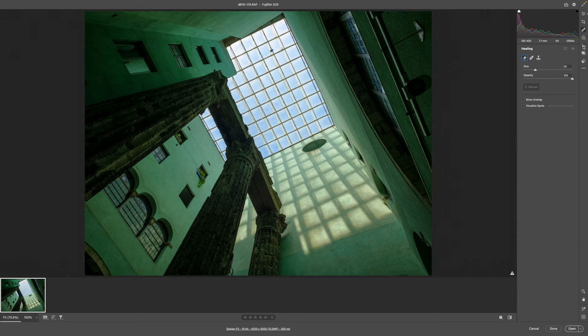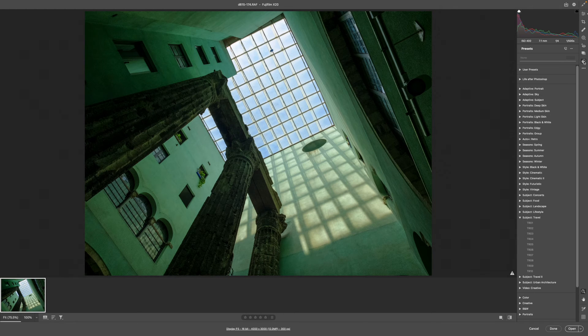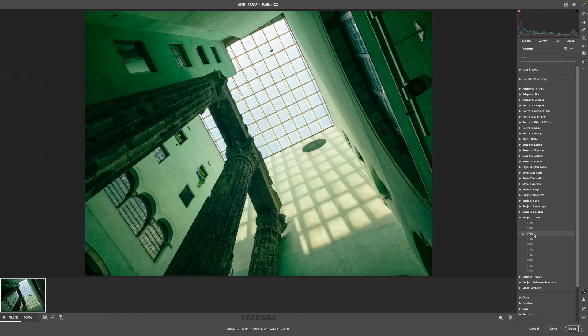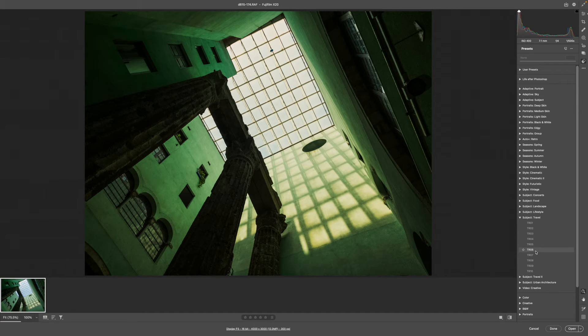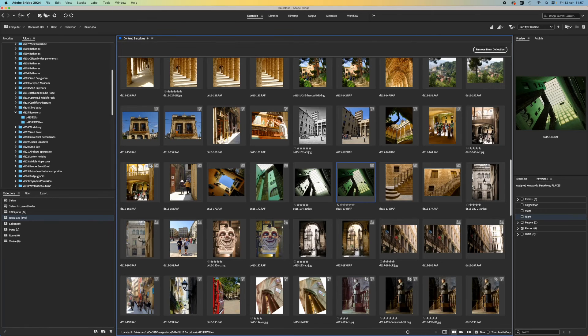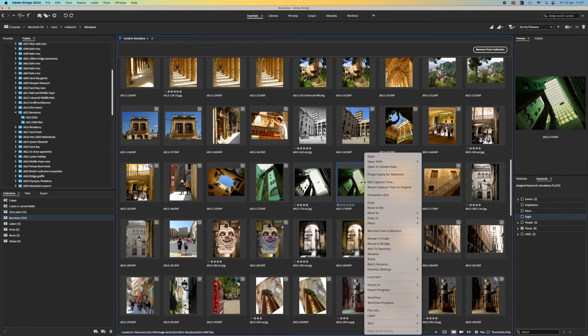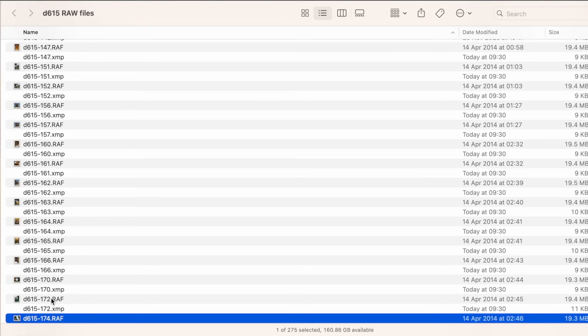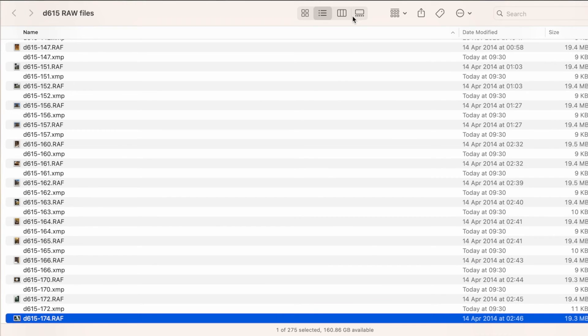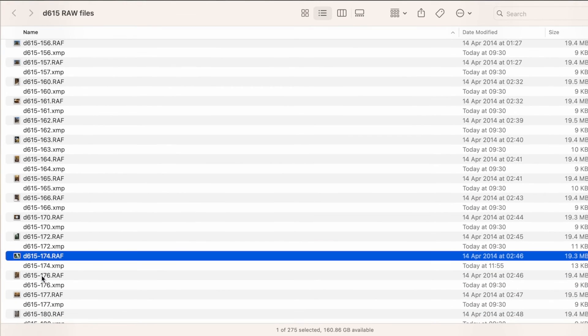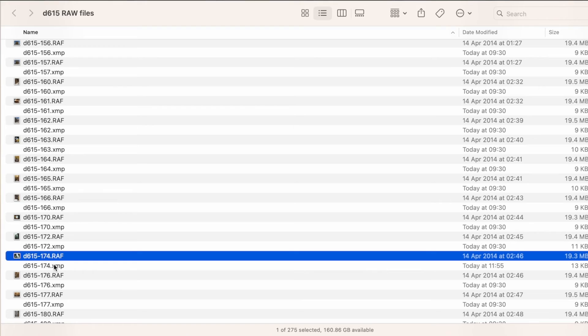Adobe Camera Raw will not alter your original photos in any way. Instead, it saves all the changes you make in separate .xmp sidecar files alongside the photo. When you browse that folder, Adobe Bridge will automatically locate and apply your edits based on these .xmp files.